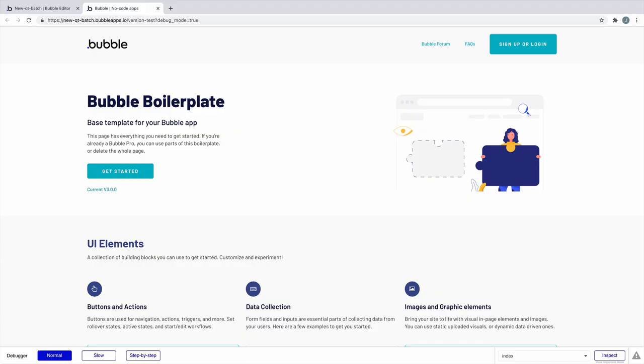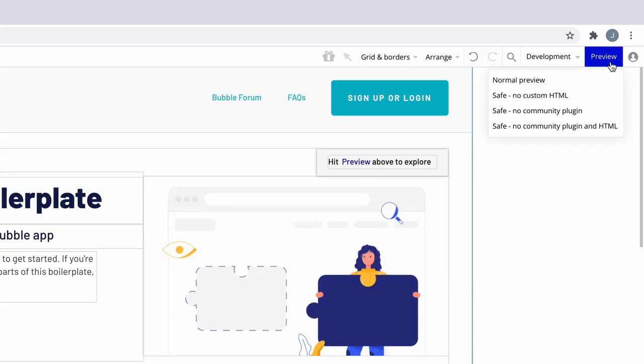But if you hover over the preview button, you can add more than just debug mode to your development preview and run your app in different safe modes specific to what you need.